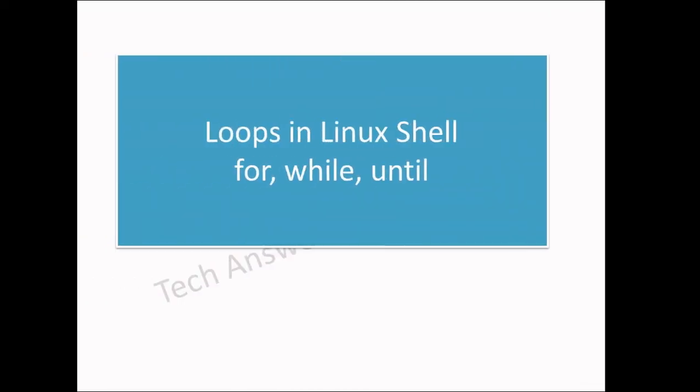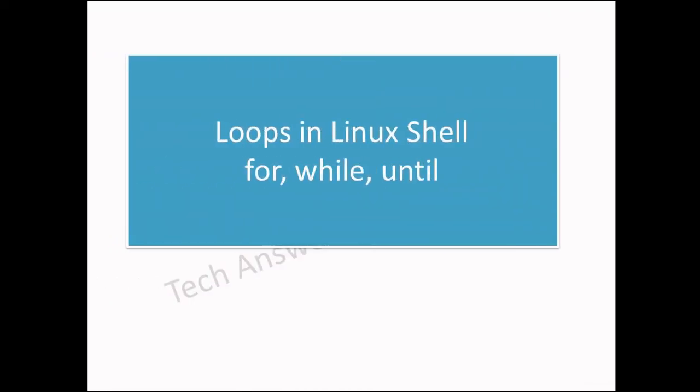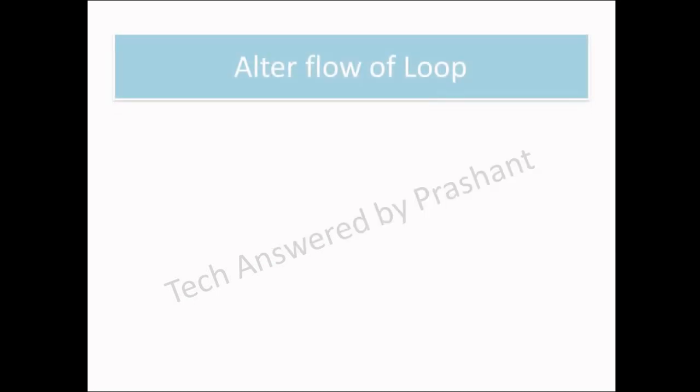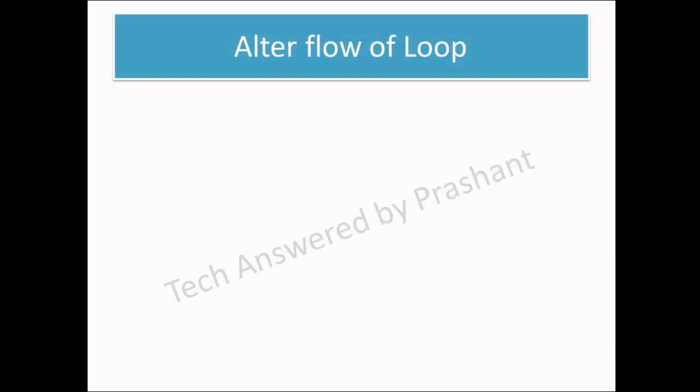In this tutorial, we are going to learn loops in Linux shell: for loop, while loop, until loop. Before we move on to loops, let us consider some of the statements which alter the flow of loops.